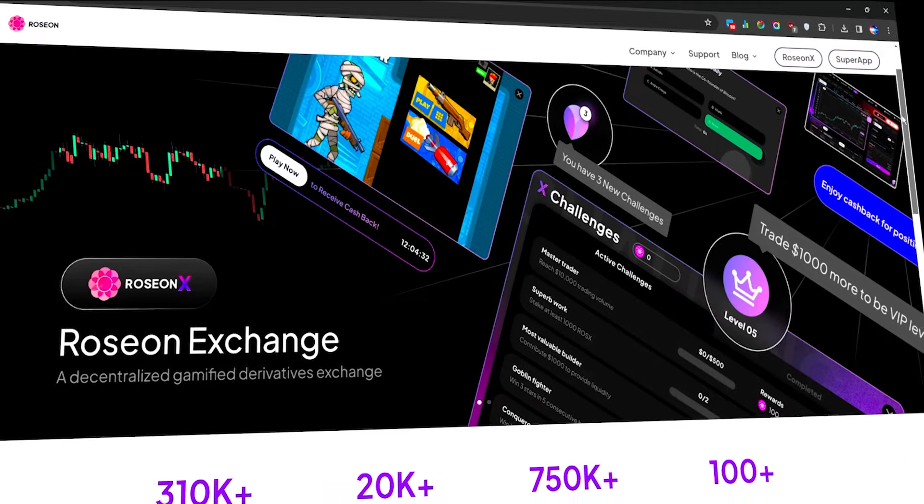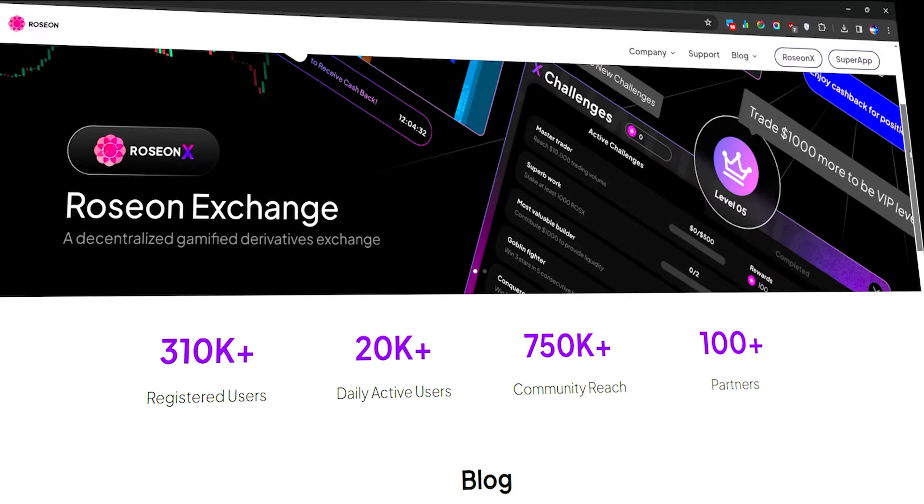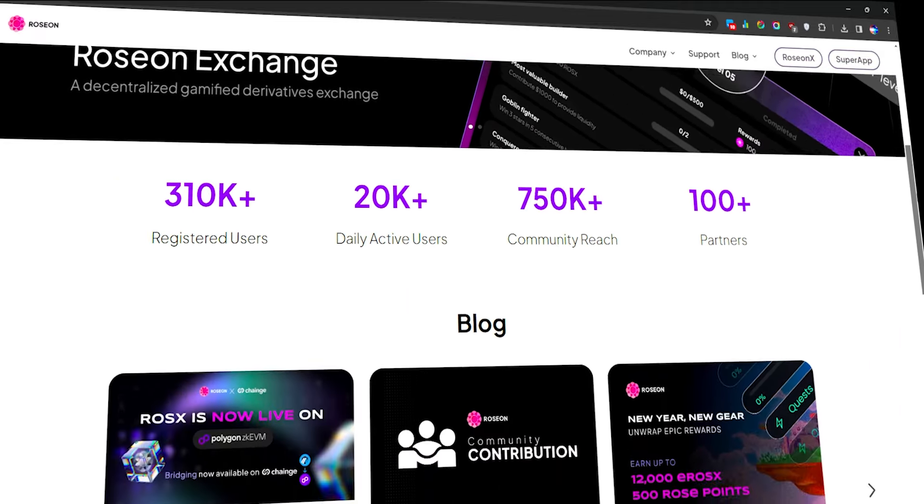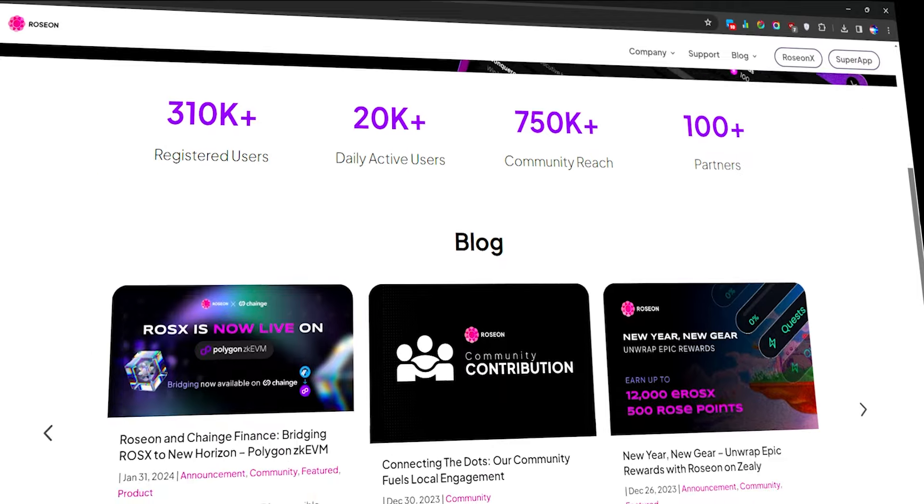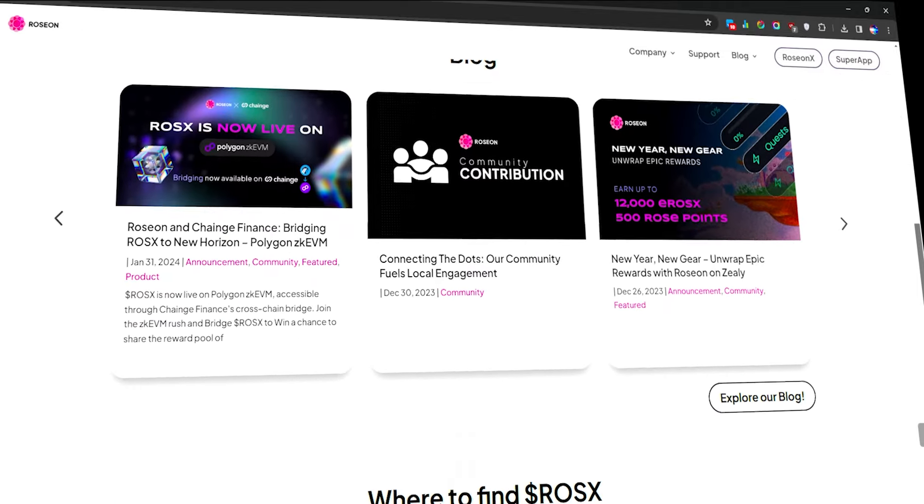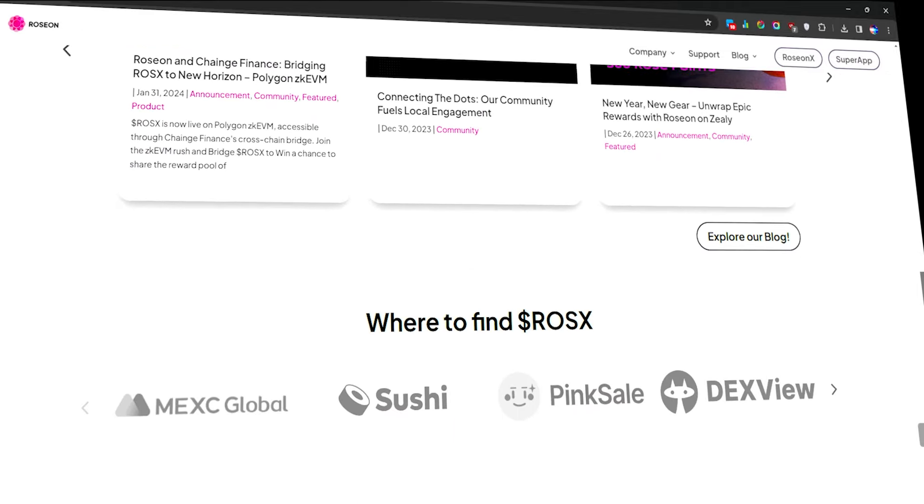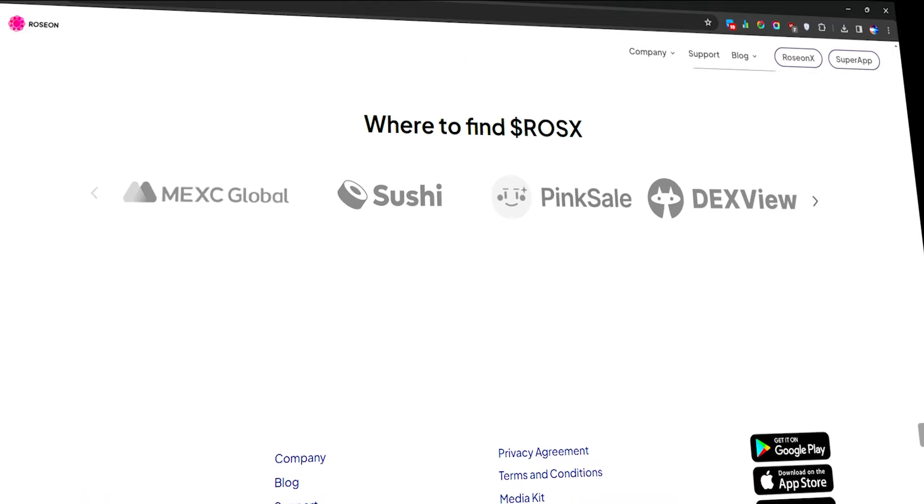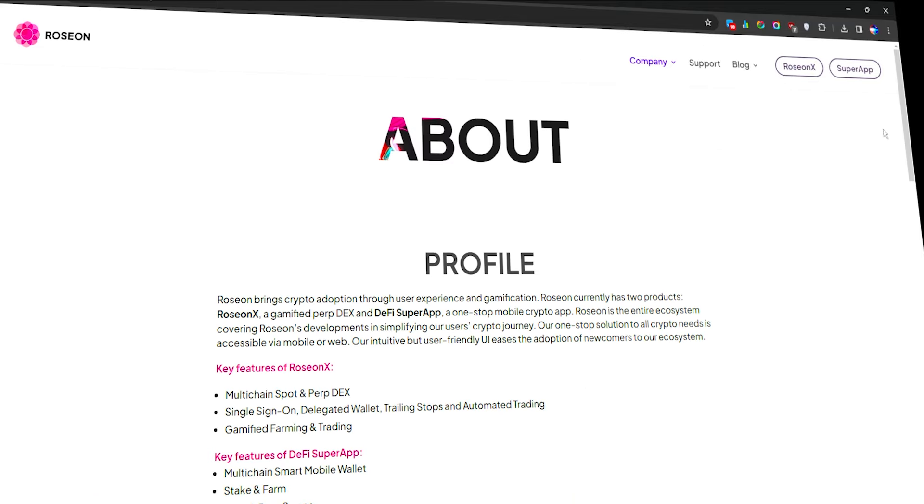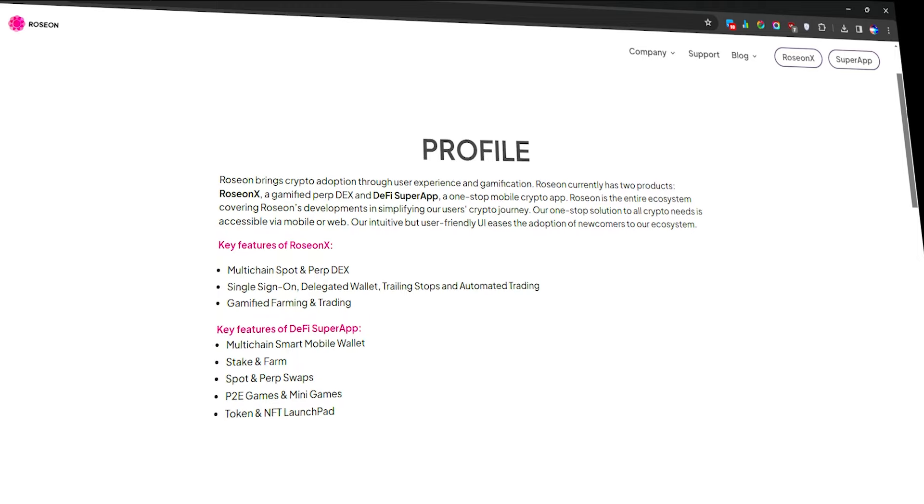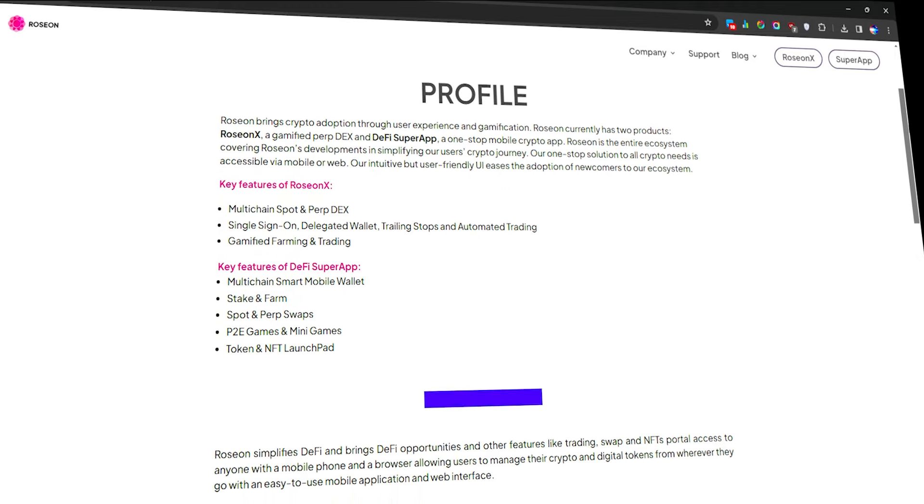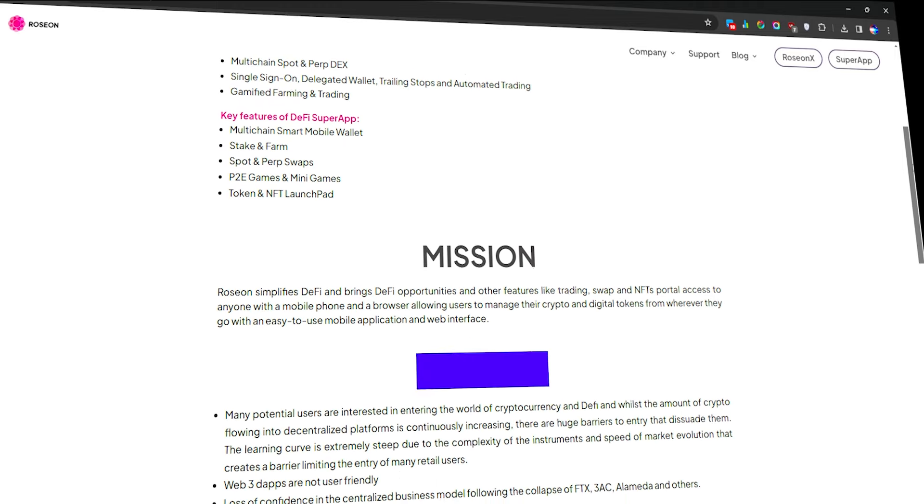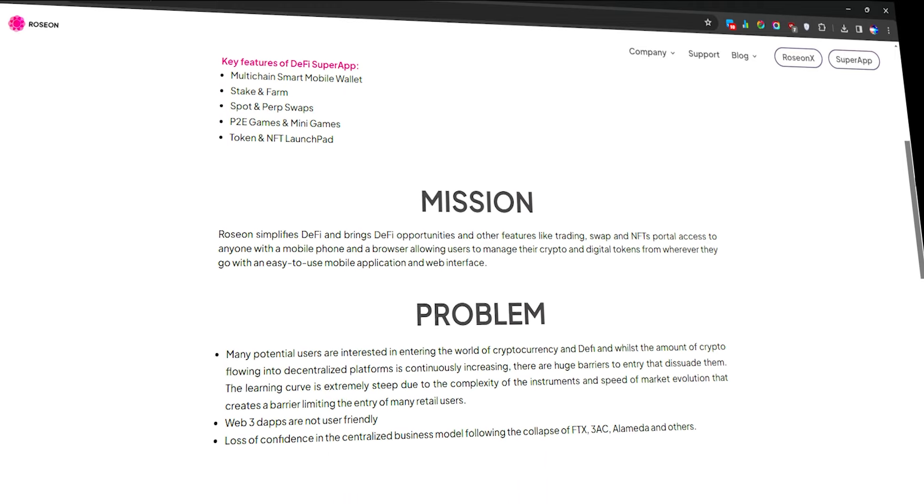Rozeon is a decentralized crypto exchange that has gamified crypto trading and making it easier and much safer for everyday people who care about their privacy from government authorities. Let's kick things off by understanding what makes Rozeon so special. Rozeon is not just a trading platform, it's a decentralized ecosystem designed to empower traders of all levels.